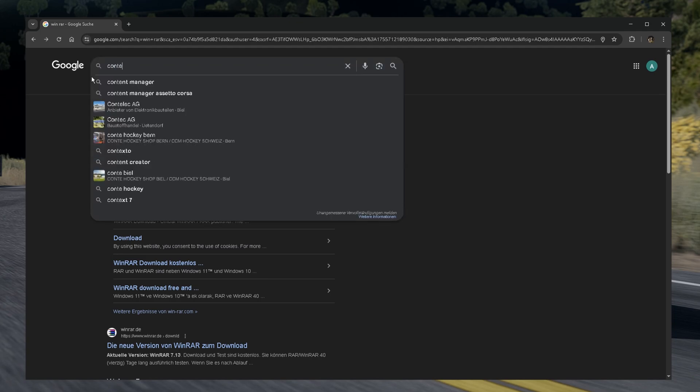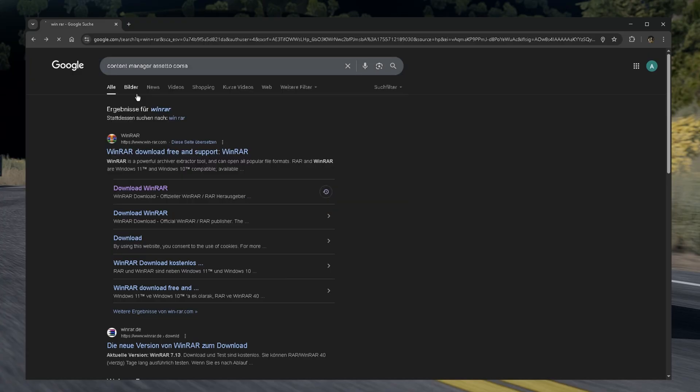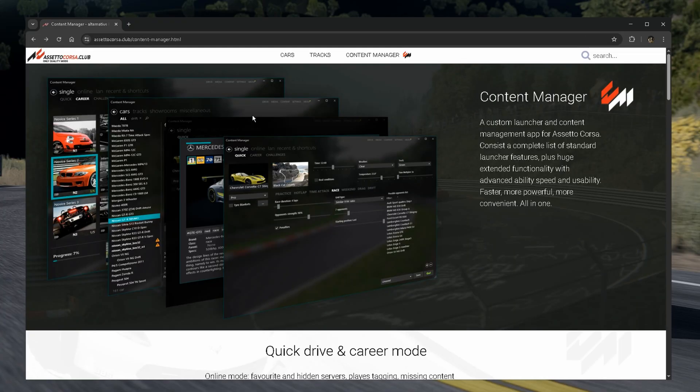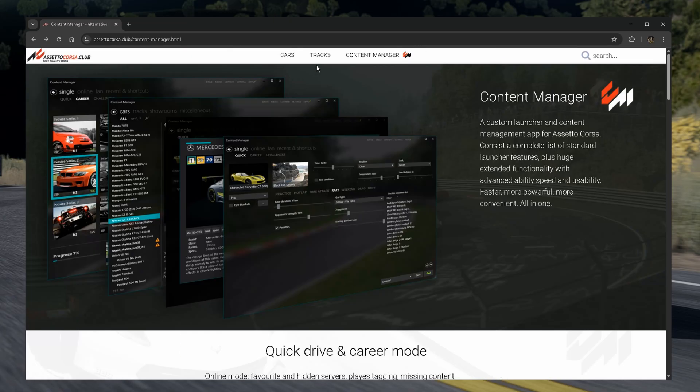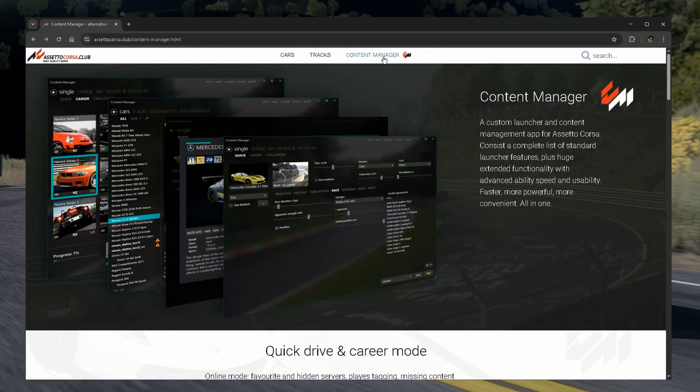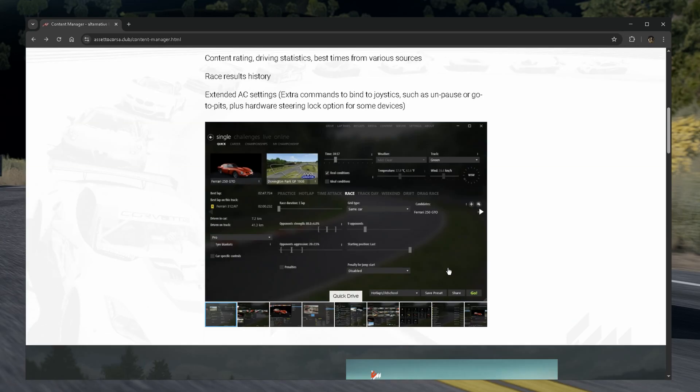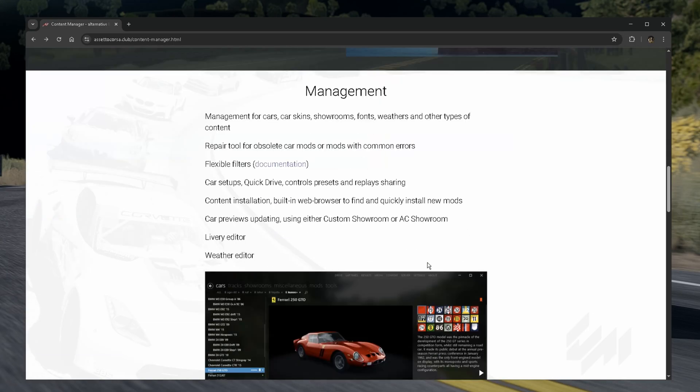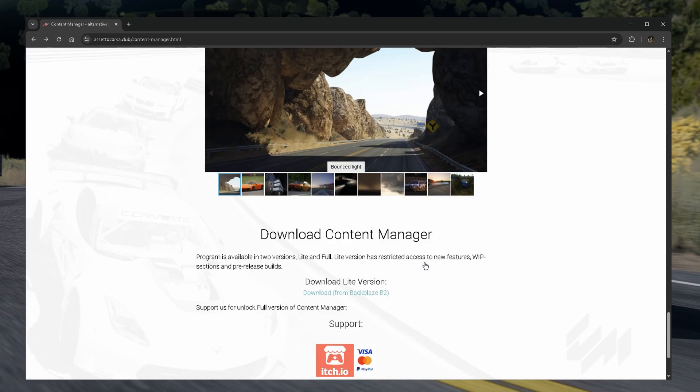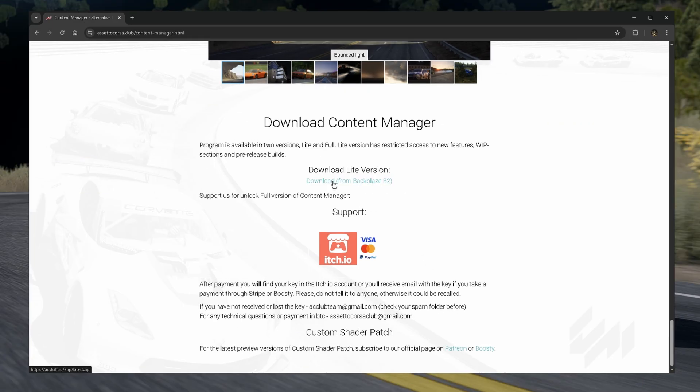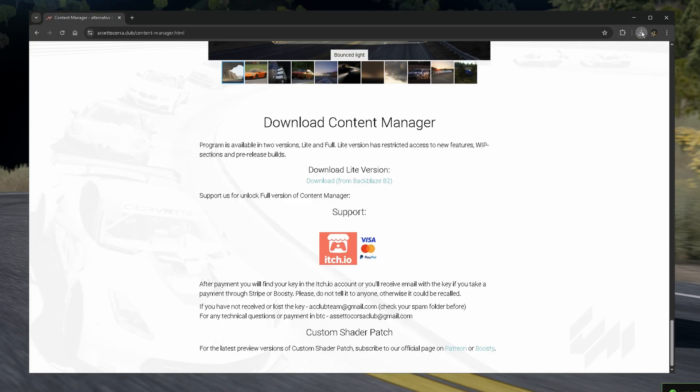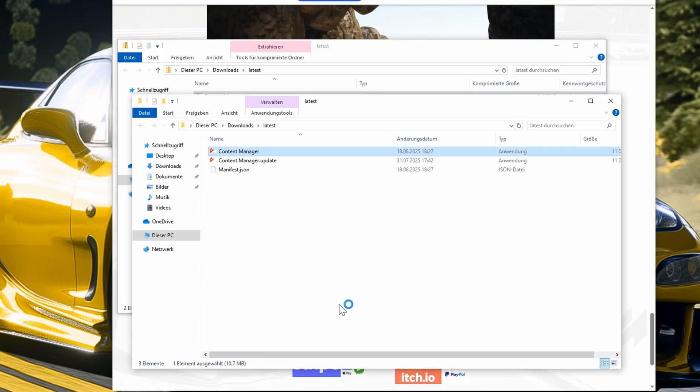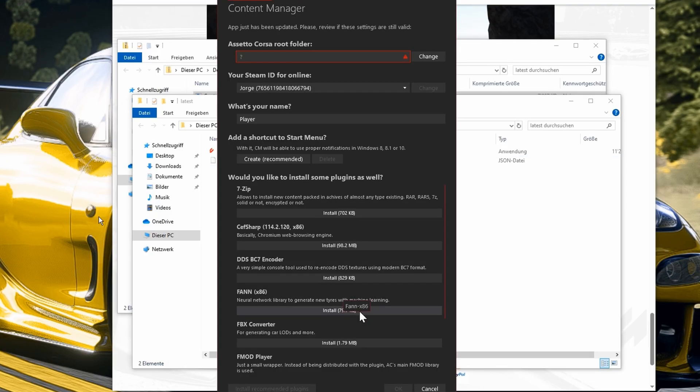Then we're gonna type in Content Manager Assetto Corsa and we go in this website. In this website you can download cars, you can download tracks and we can download the Content Manager. You can read all this information and at the bottom we're gonna have our download link. Just press it, download it and open it with your WinRAR. Double click here, click on Content Manager and it's gonna open this folder.